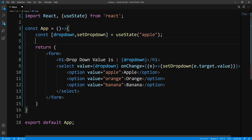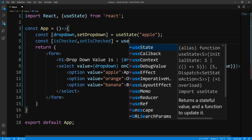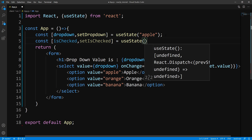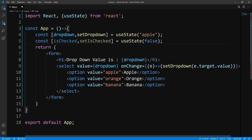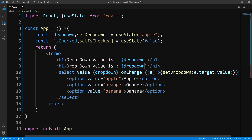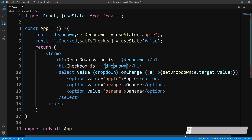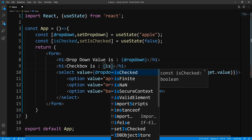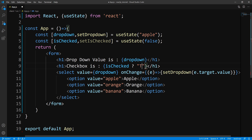Now let us move on to checkboxes. Let's come up here and create another state — we'll call it isChecked, and set isChecked, and initialize this to false. Then let's go to our form and output the state. We can't output a Boolean directly within curly braces, so we check: if isChecked is true, display true; if it isn't, display false.